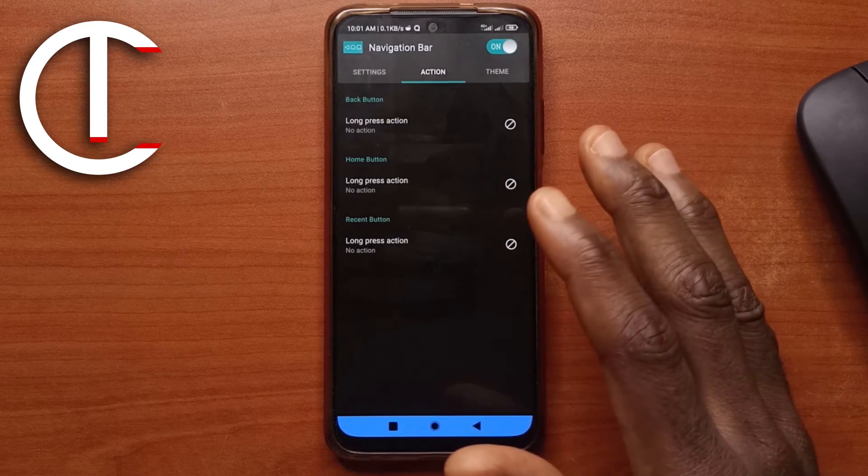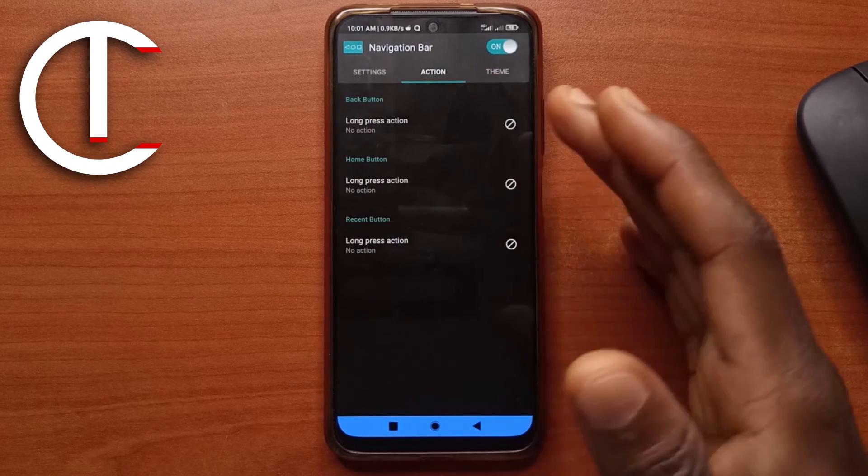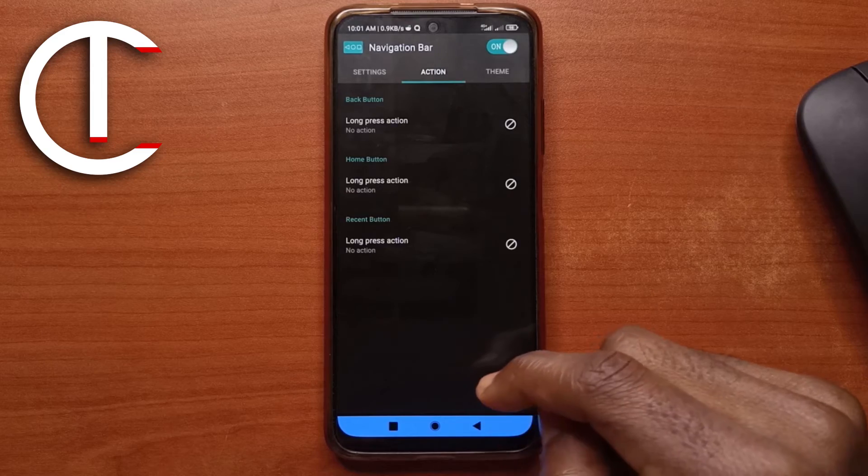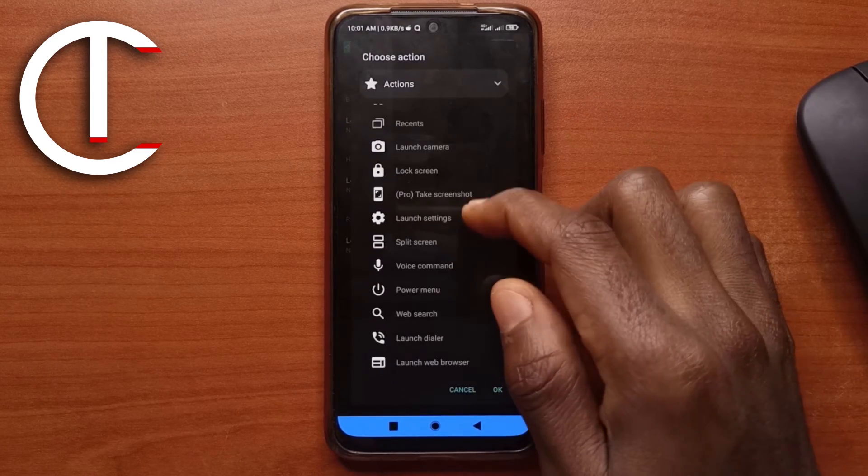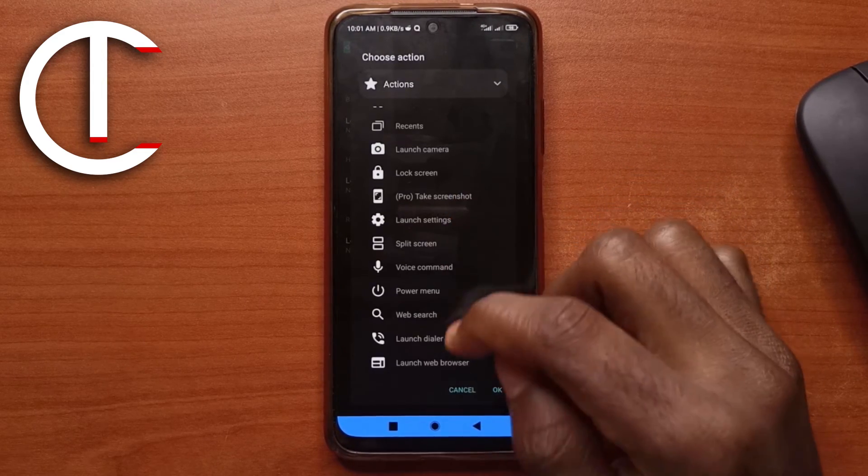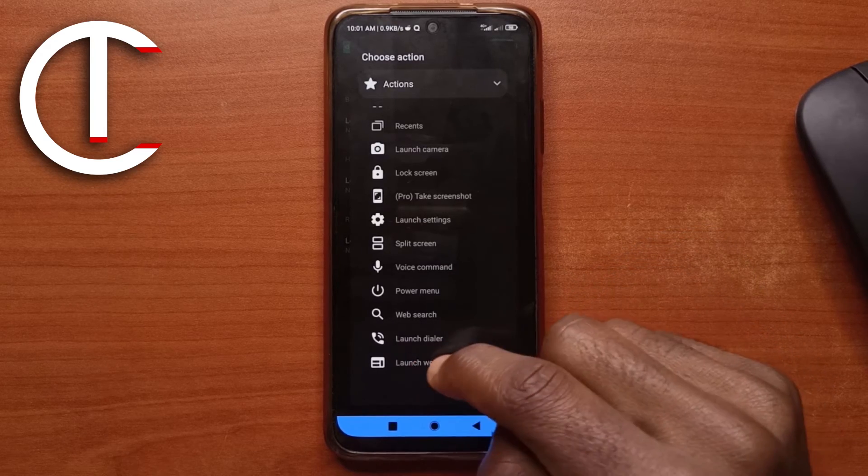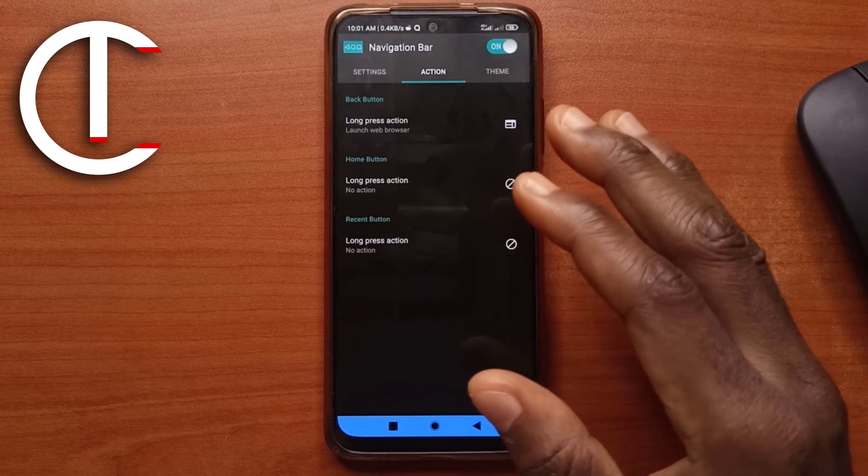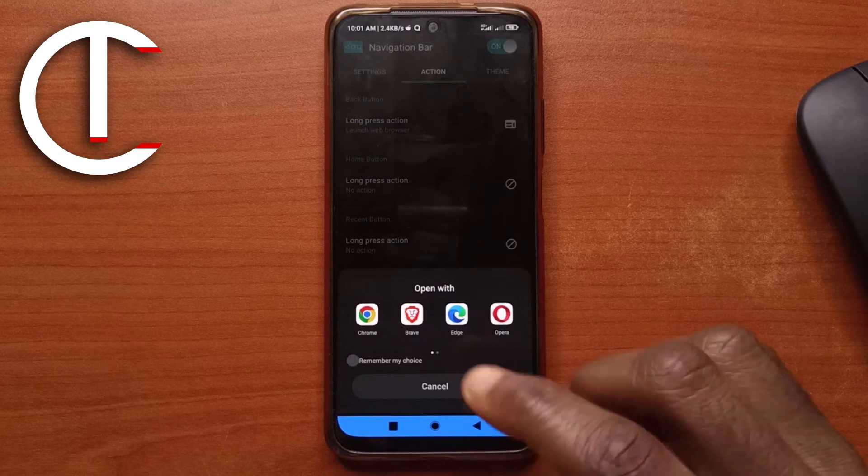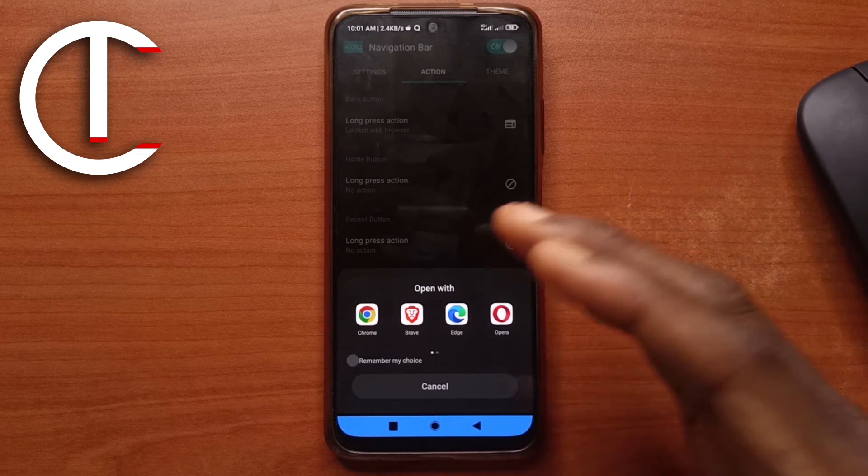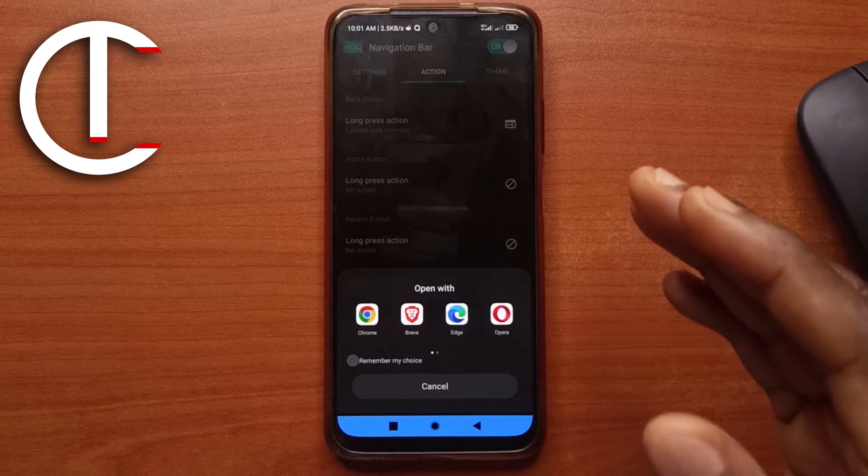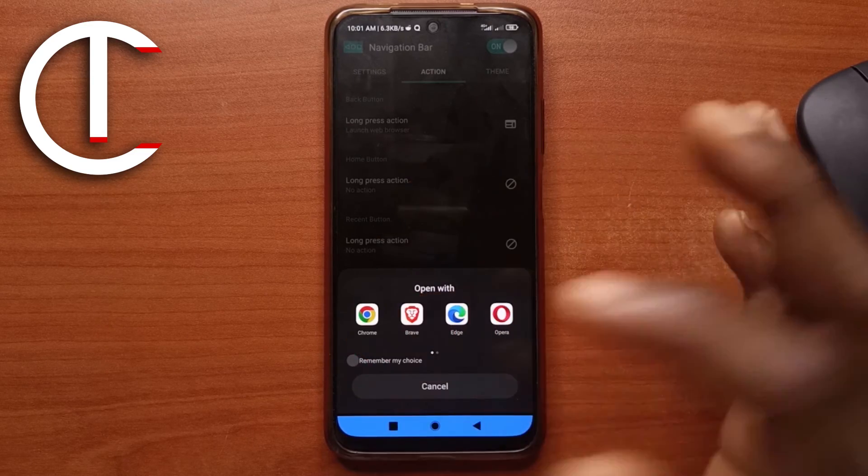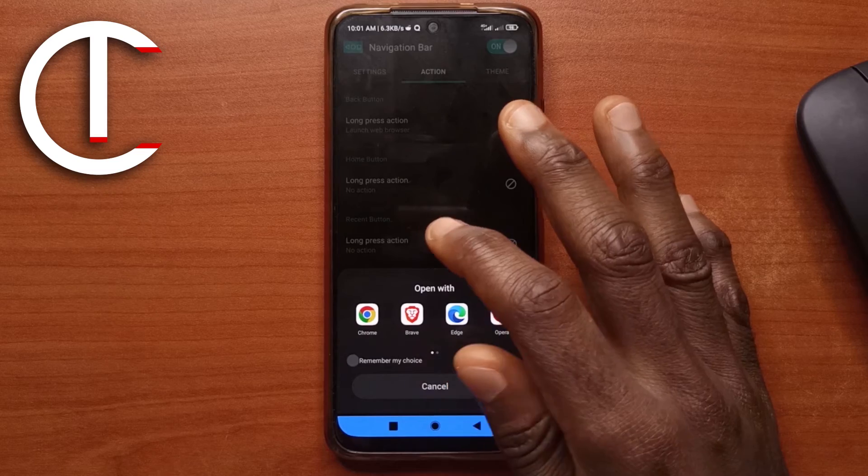So the buttons work. But with these options here, you can decide what you want the buttons to do if you long press on them. So for the back button, you can decide what you want it to do when you long press on it. So for me, I'm going to select launch web browser. So it should show me all the browsers that I have. And then I'll select the one that I want to use. I don't have to manually go over to my apps and then find the browser I want to use. So from here, I can just tap on Chrome or whatever app I want to use.